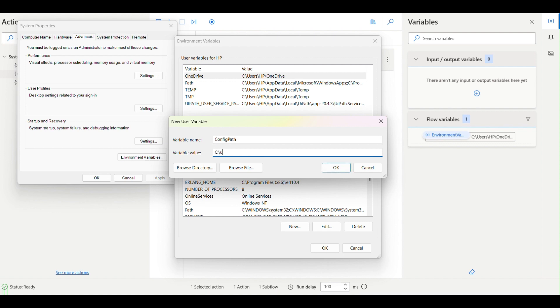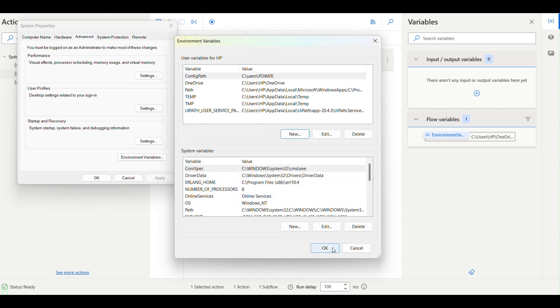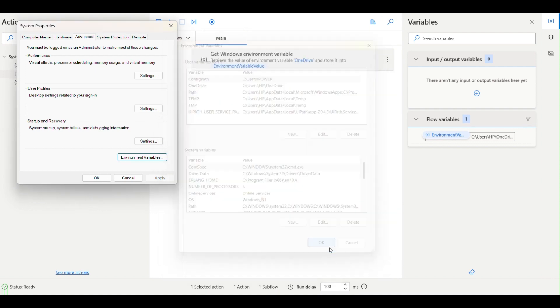If I go here and create new, I can give that config path and I can give C:\Users\Power, and I use this as a user variable.